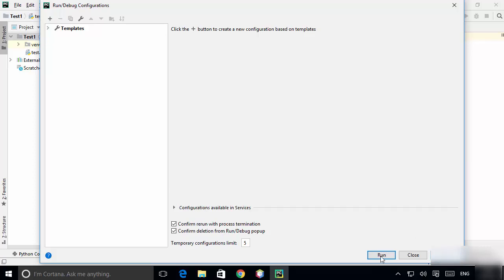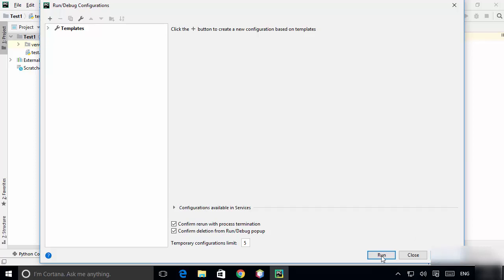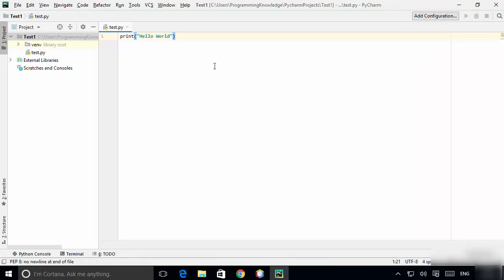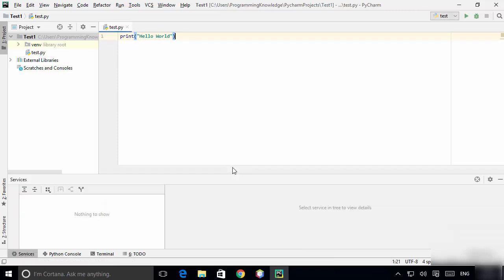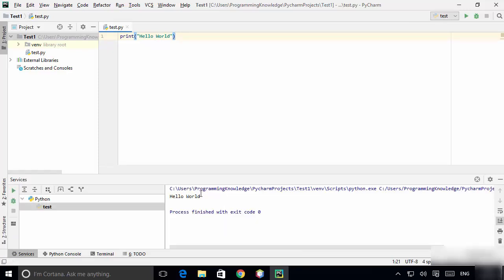Click Apply, then the Run button. PyCharm will update some packages, and once that's done you can right-click on your script and see the option which says 'Run test'.